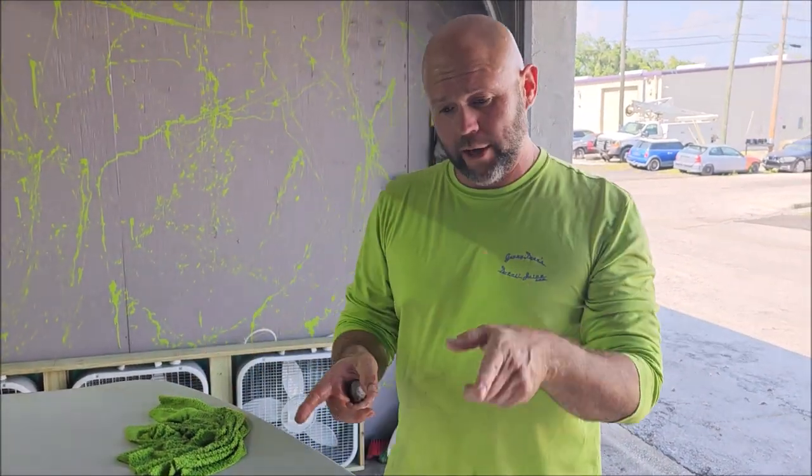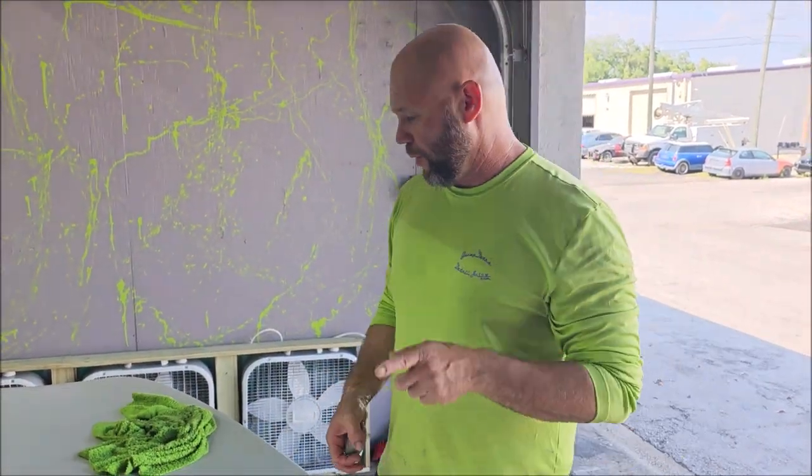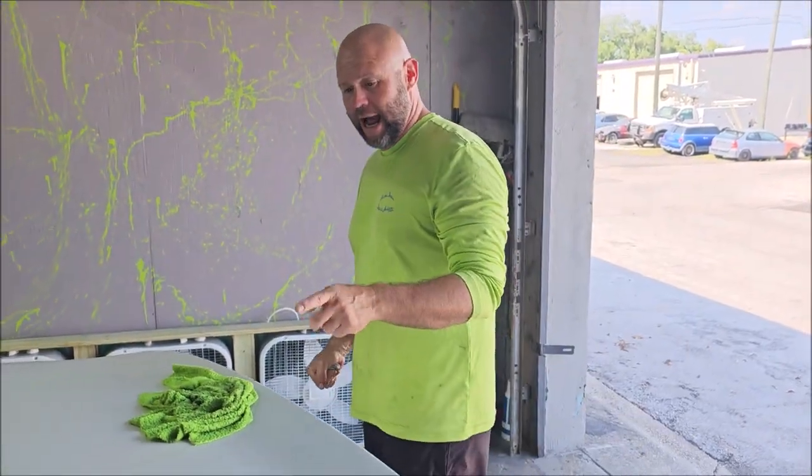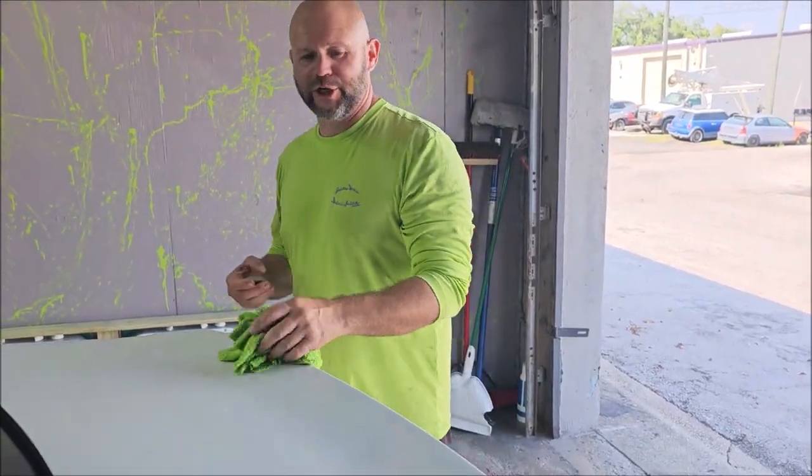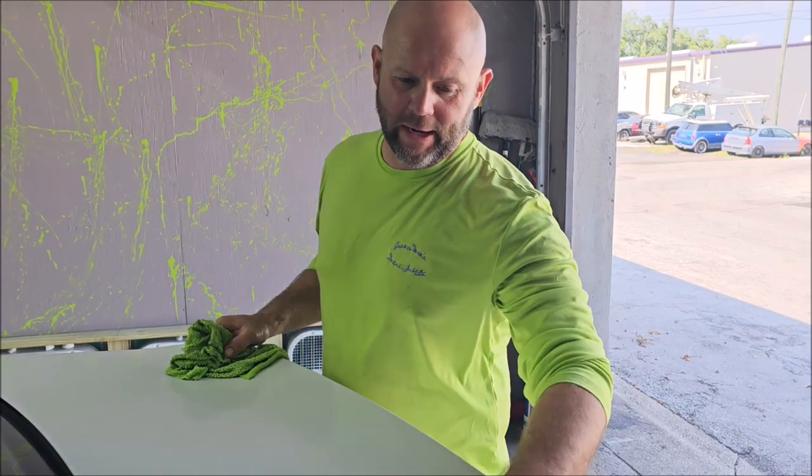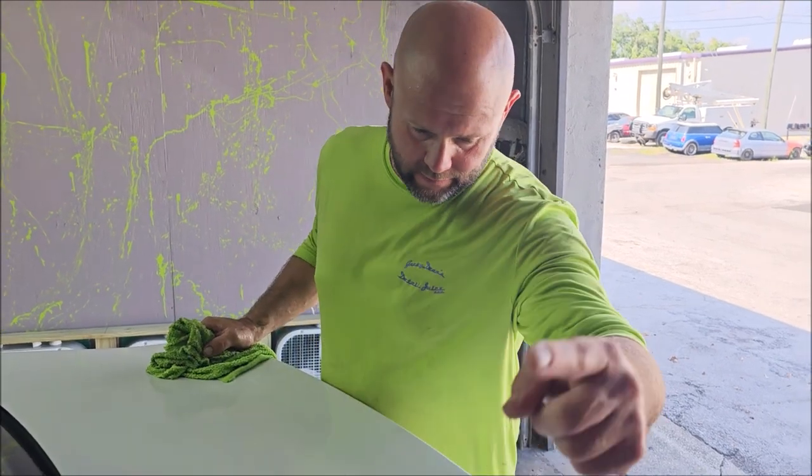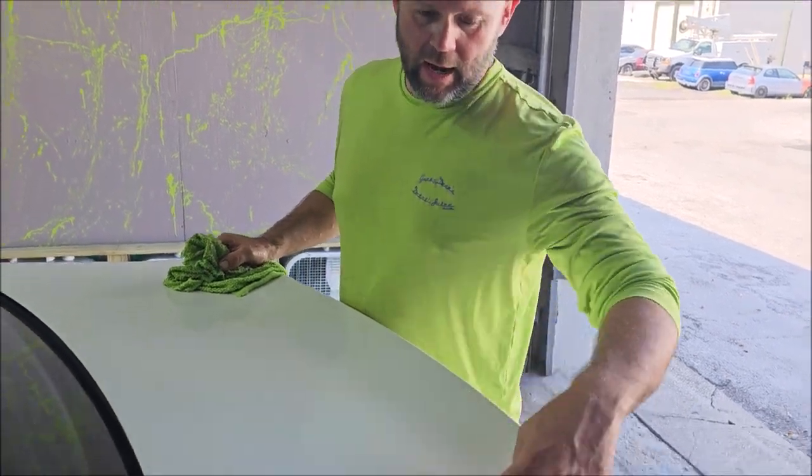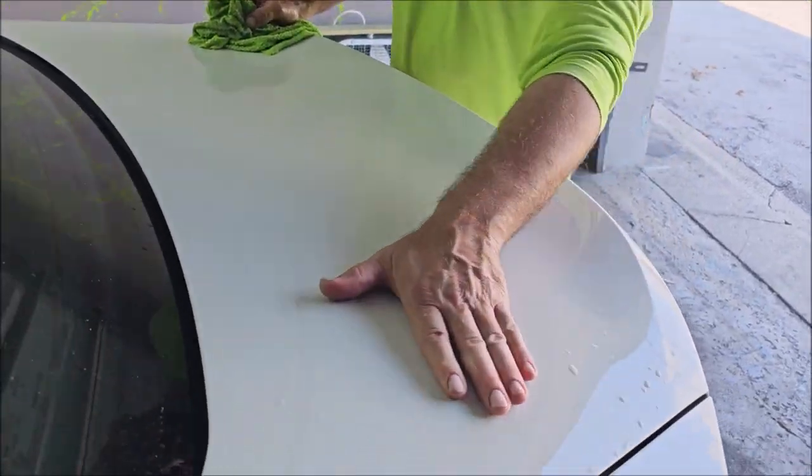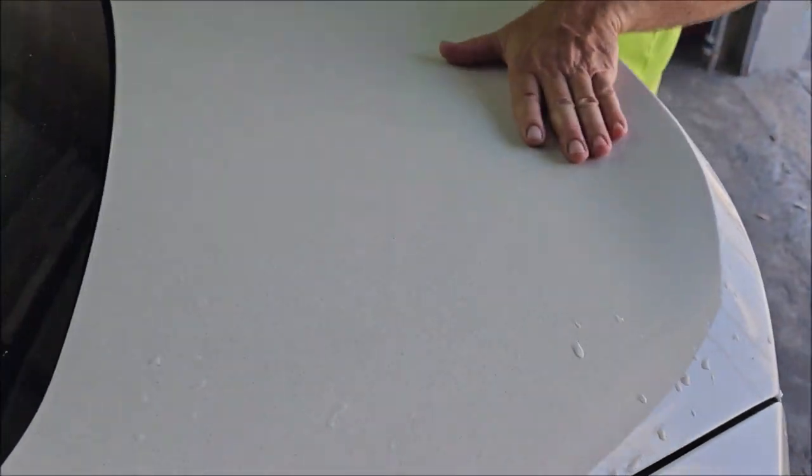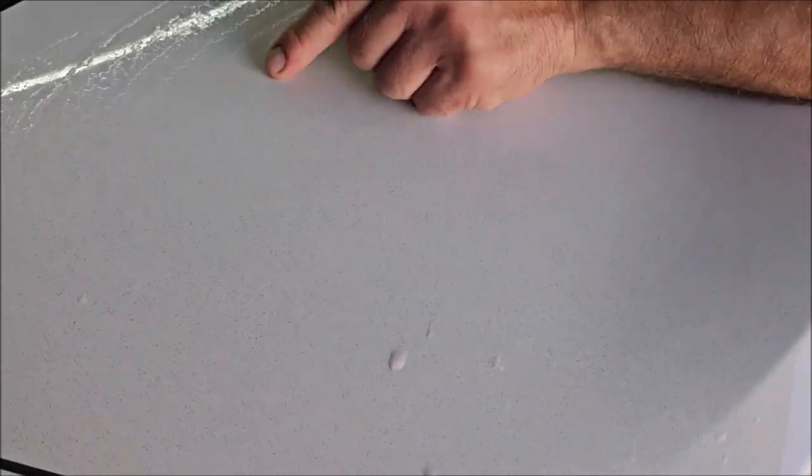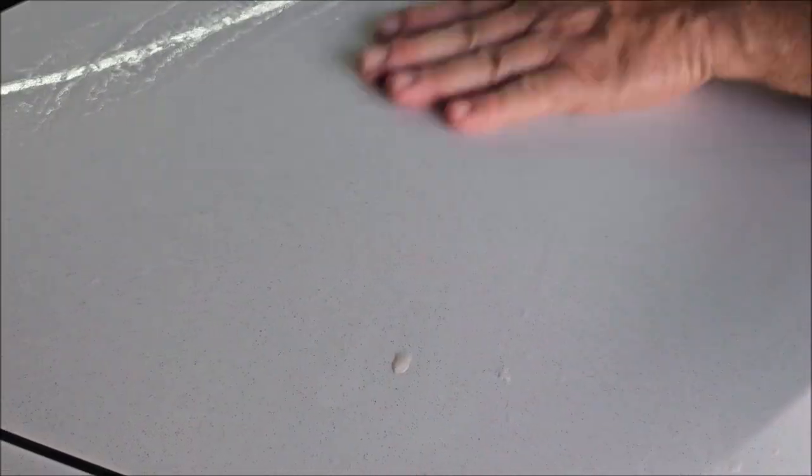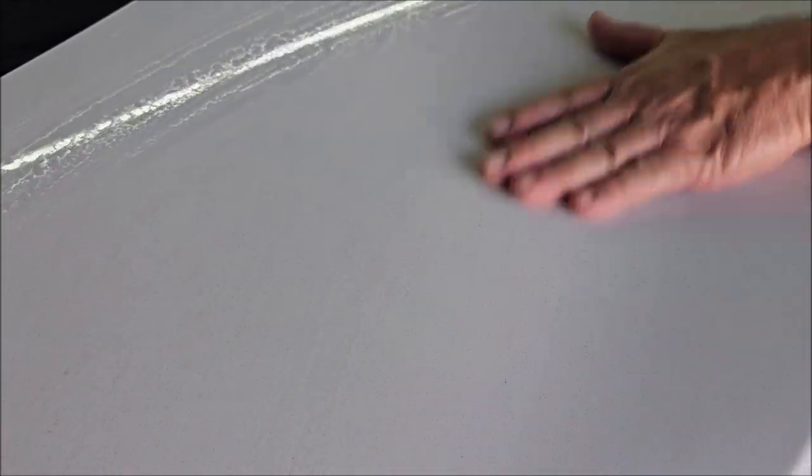Hey, so I'm working on this BMW 230i, and I want to show you the difference. You can see on this panel how trashed with overspray this trunk lid is.